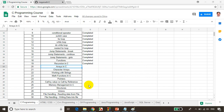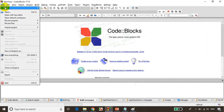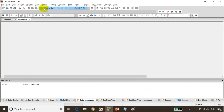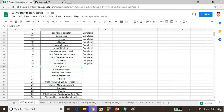Now before we jump into the arrays concept, let's take a simple example for adding two numbers. Now I want to add two numbers and display the sum. Let's say this is a new empty file and this is lecture number 20.